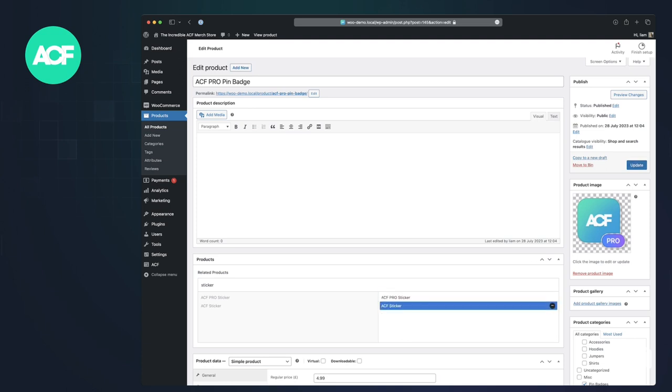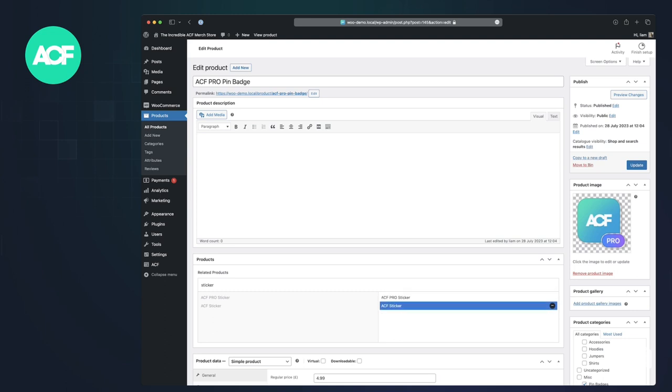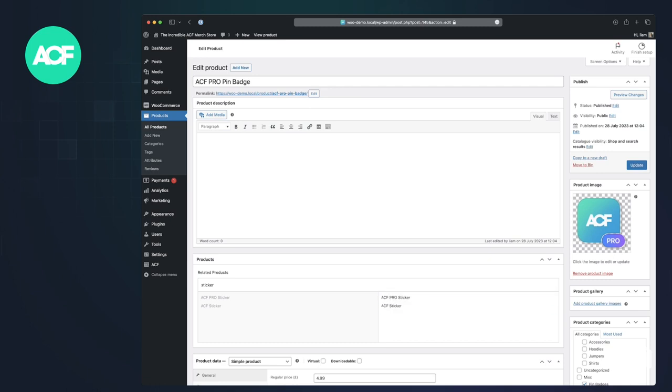when I hit update here, these two values, it's going to go off to those products and the product ID, so the WordPress post ID, and add a connection back to this product ID, which you can maybe see at the top here is 145.